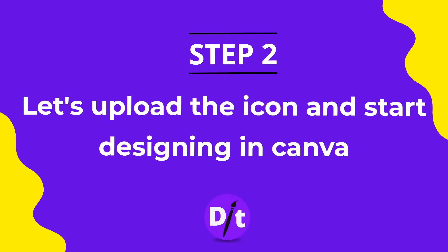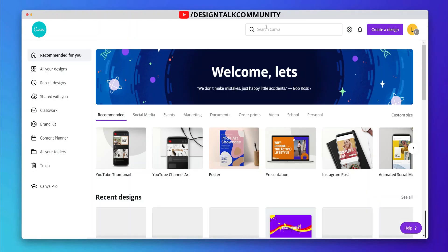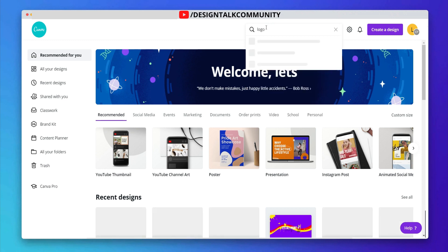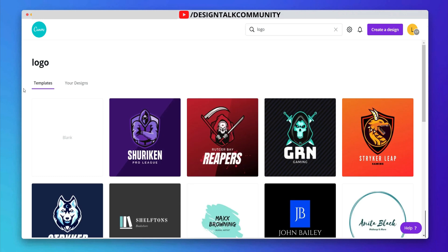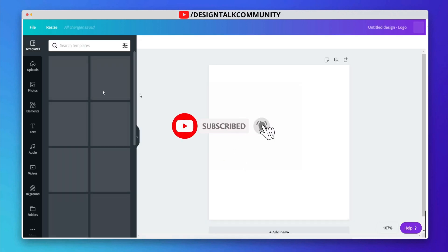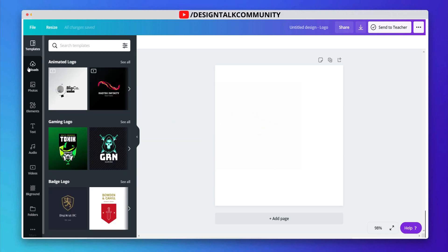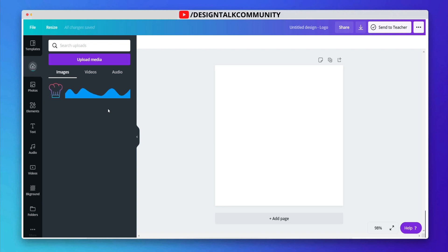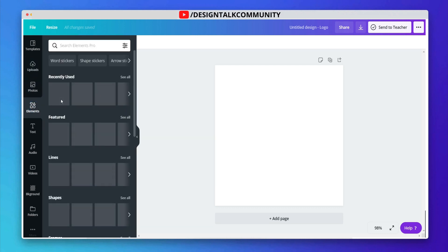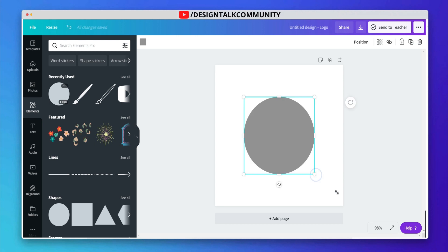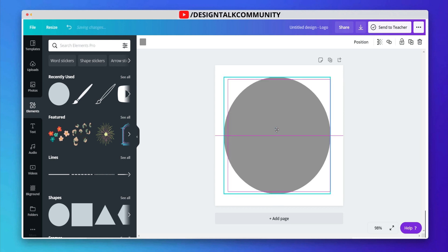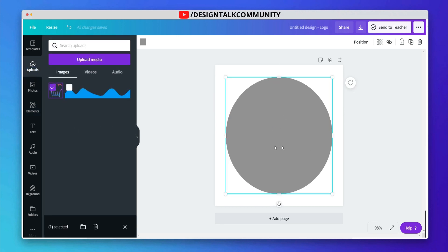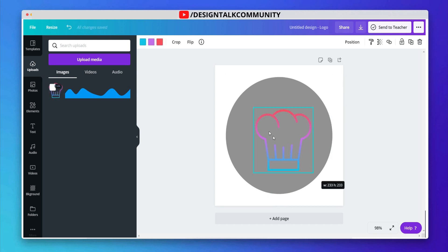Upload the icon and start designing in Canva. Select the frame of logo size. Upload the icon. Now go to elements and adjust the size of the icon.